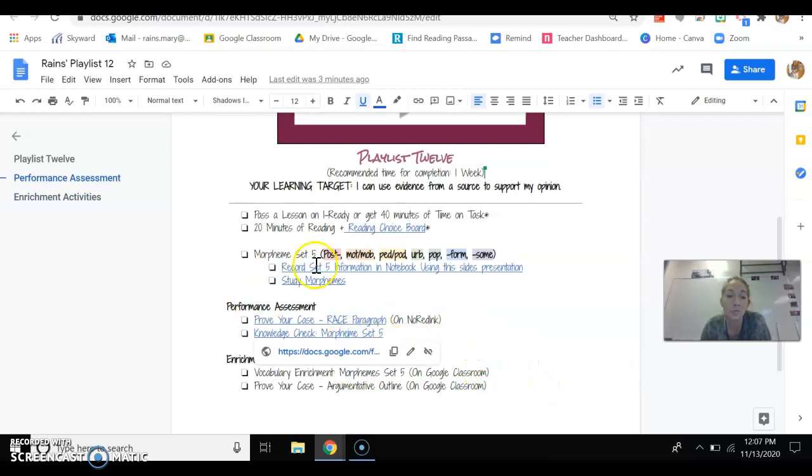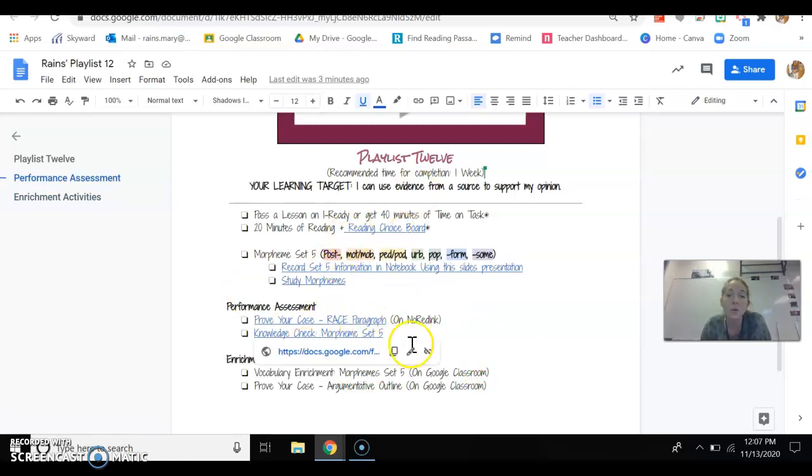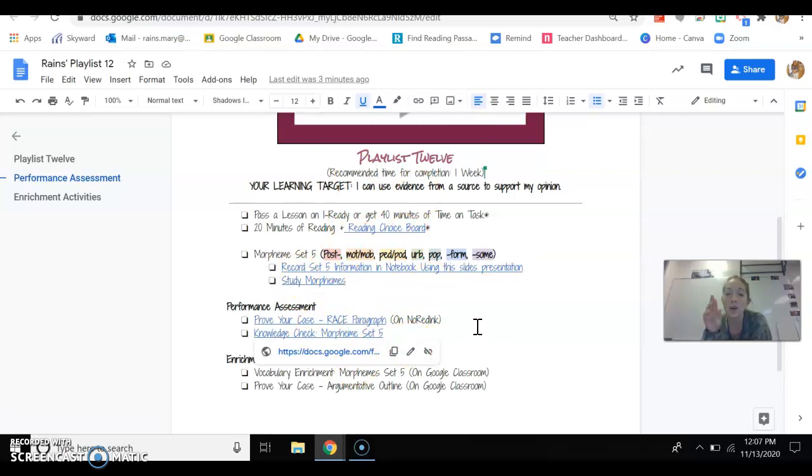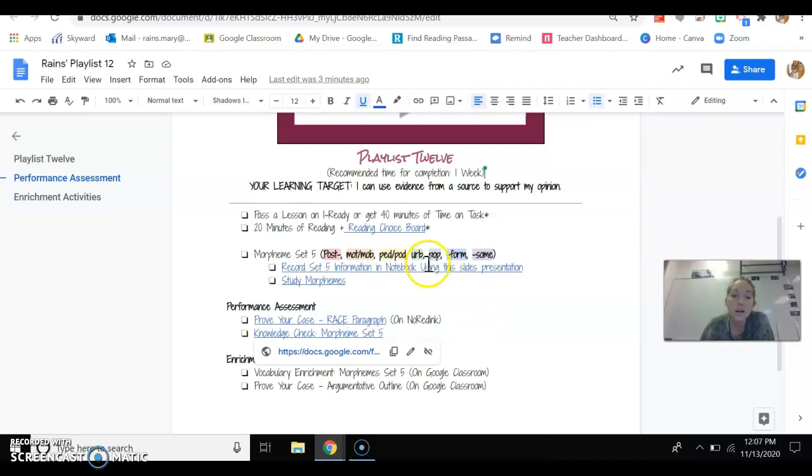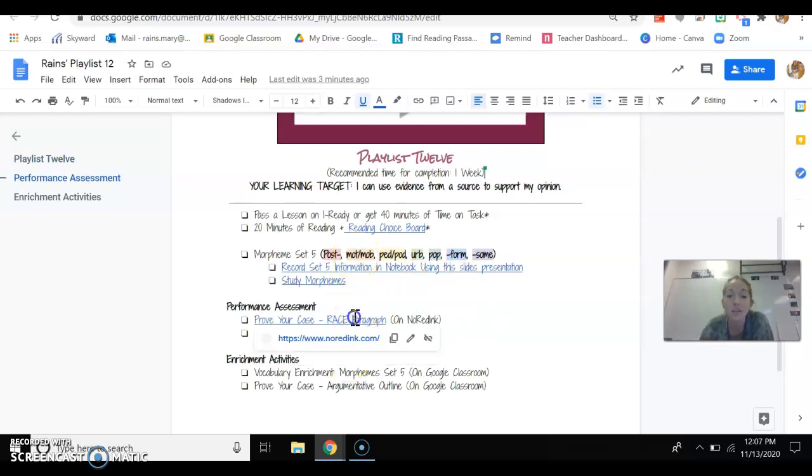But this is one of your performance assessments. This is a weird week because you have two performance assessments and basically that's what you should spend the majority of your time on is completing those performance assessments this week. The second performance assessment. So the first one was that knowledge check on morphemes set five.